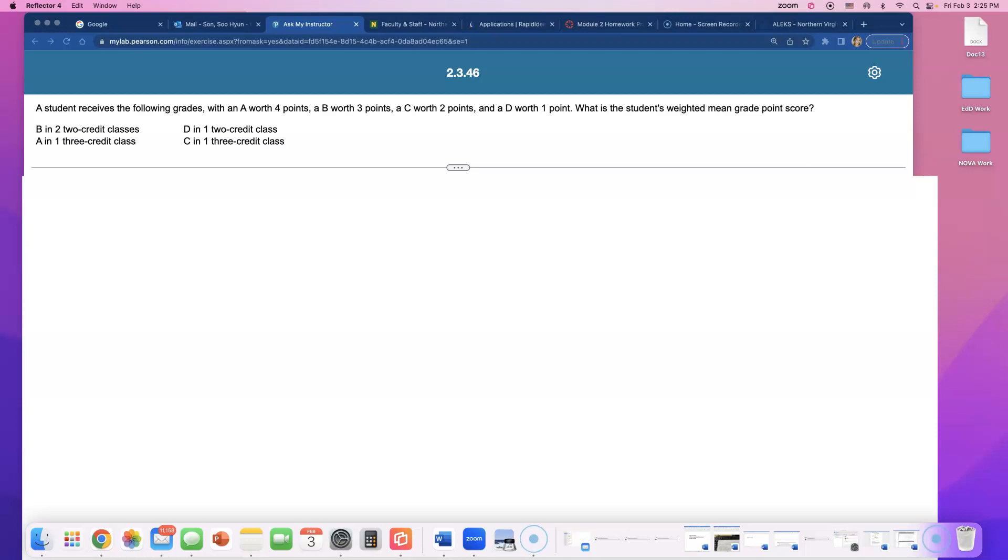A student receives the following grades with an A worth 4 points, a B worth 3 points, and it goes down like that. D is worth just 1 point, and if a student gets an F, F is 0 points. So it looks like we're finding the weighted mean, the GPA in this situation.